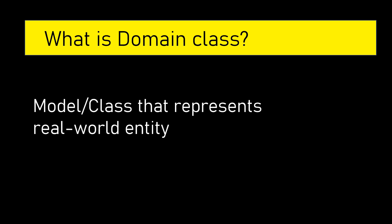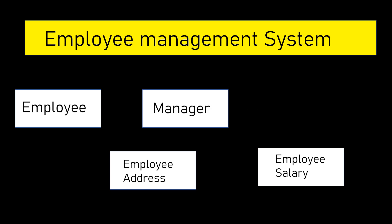Domain class or a model is nothing but a class that represents real world entity. If we take example that is employee management system, we usually deal with various information like employee, manager details, employee address...